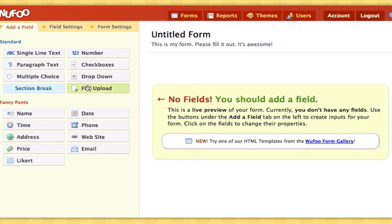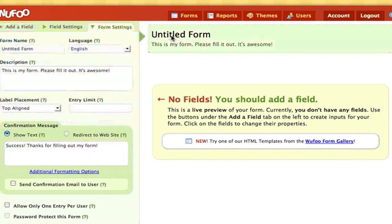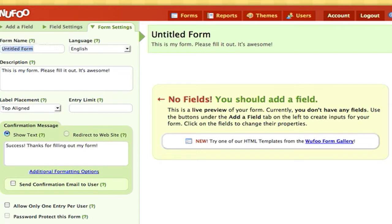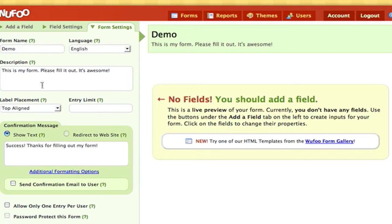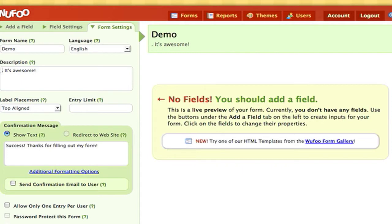So the first thing we're going to do is we're going to click the title and we're going to name our form. I'm just going to call it demo, and my description is just going to be it's awesome, meaning Wufoo is awesome.